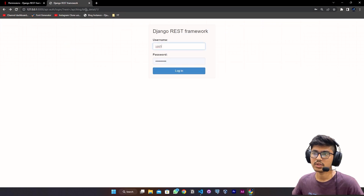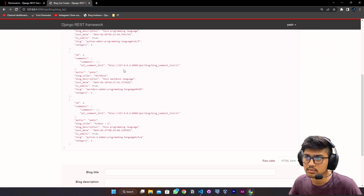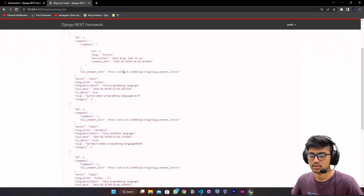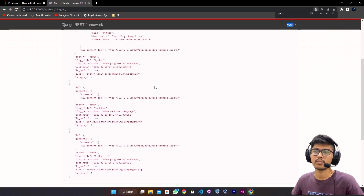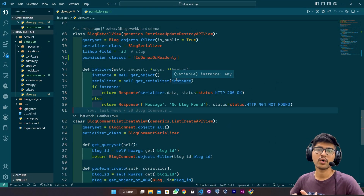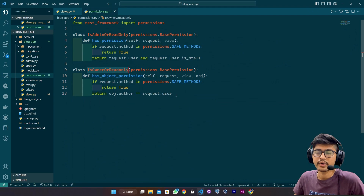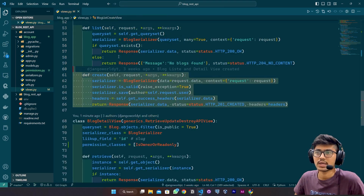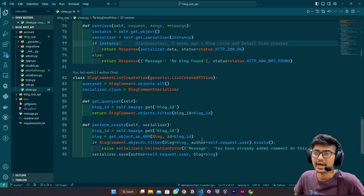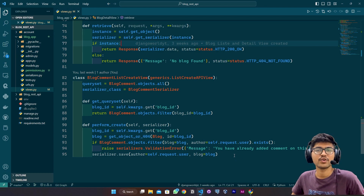If I log out and log in with Yash, I do not get the prompt to update the blog because I am not the author of this blog. We don't have a blog with author Yash, but you already saw the example so you can try it on your own. This is it for custom permissions — I hope you got the idea about how to restrict a particular class and object. In the next video I am going to create the comment detail view. If you like this video, please like, share, and subscribe to my channel. See you next time, thank you.